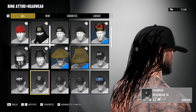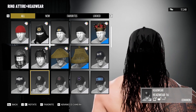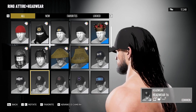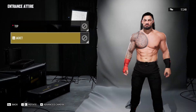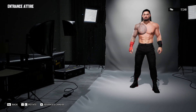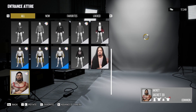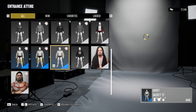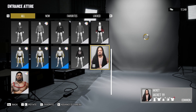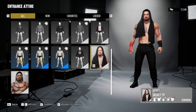Obviously it's not perfect, but let me not forget about the entrance attire. For that, you gotta go to the jackets, and you'll see Roman Reigns with his entrance attire. Or if you want Solo Sikoa coming out with the towel, you have that option too.